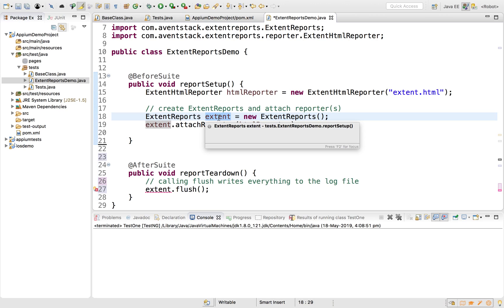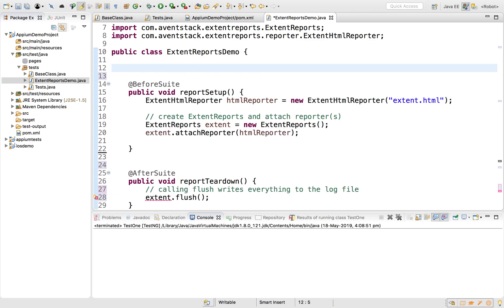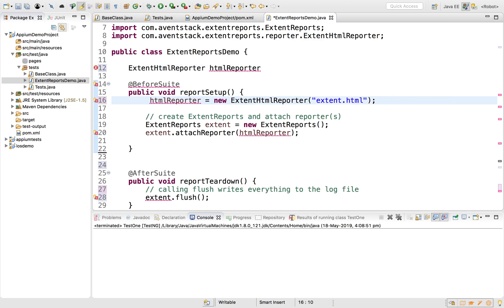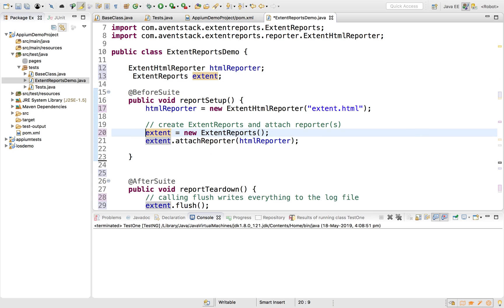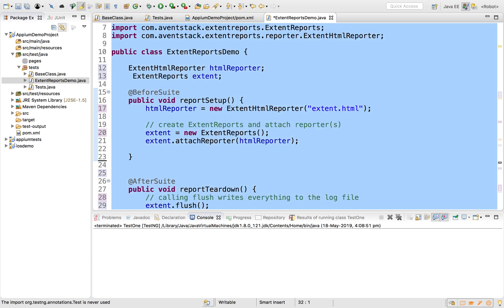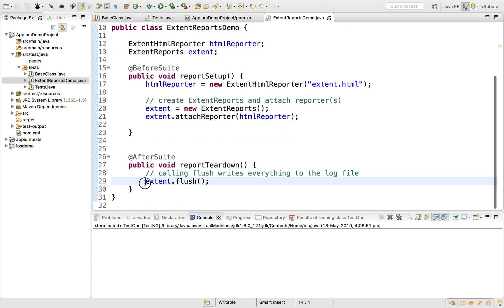To make the variables visible to all functions, I'll move both the ExtentHtmlReporter and ExtentReports variables to the class level. I'll remove the local declarations and keep only the assignments inside the methods. I'll press Ctrl+A then Ctrl+I (or Cmd+A/Cmd+I on Mac) to correct the indentation. Now flushing the report works correctly.